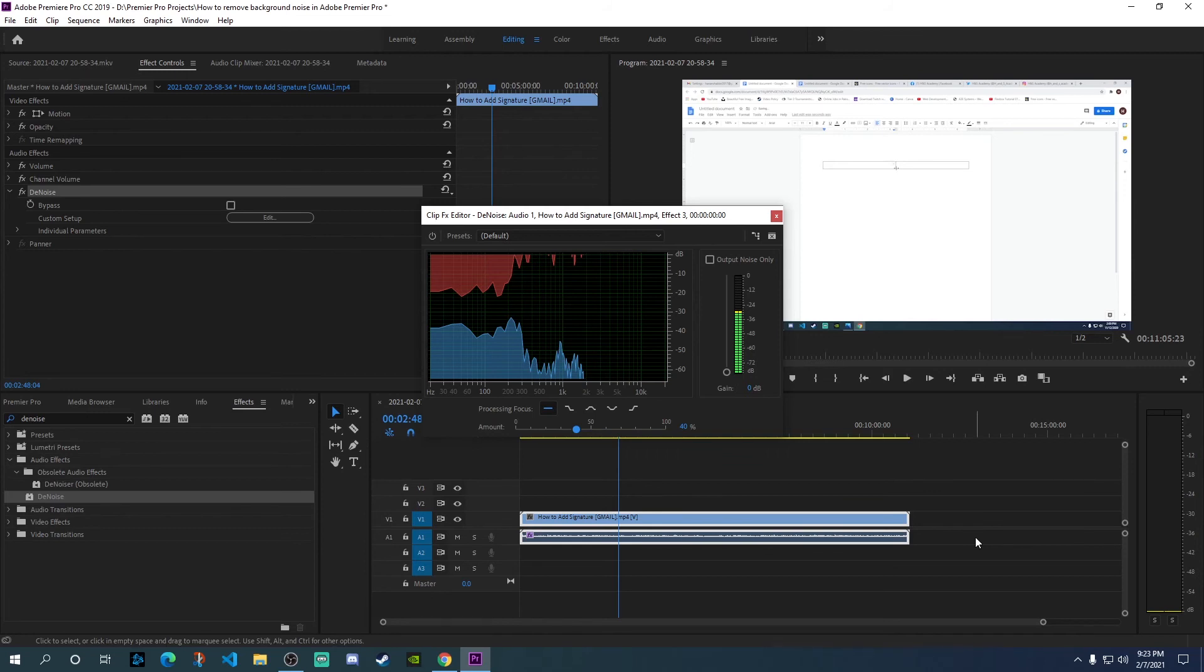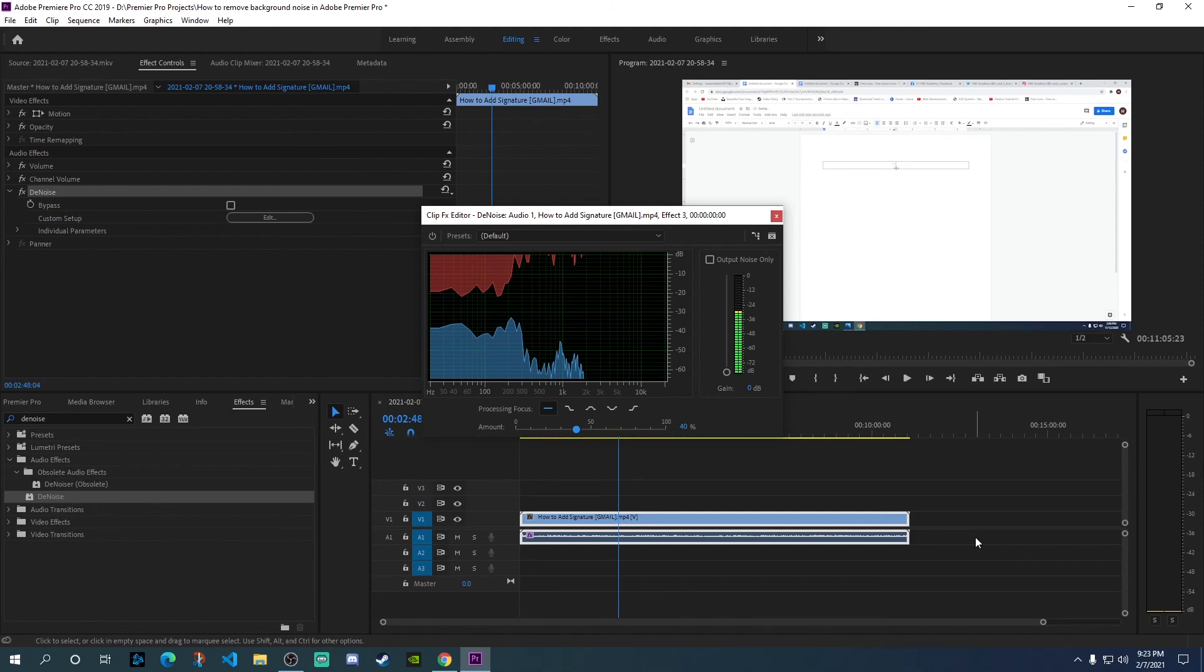If you want to do some extra adjustments and reach a perfect scenario, you can play with this slider and adjust it according to your individual requirements. But overall, this is all you need to do to apply the denoise effect.